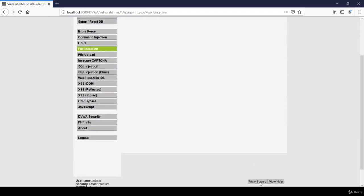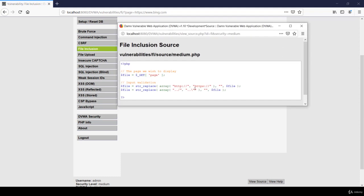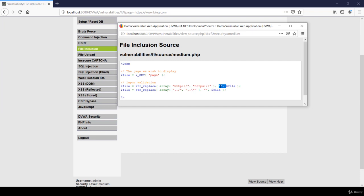Now let's check the view source so that we can understand what function has been used in the background which is blocking or sanitizing our payload. As you can see, they are using str underscore replace command. What this function is doing is replacing http dot dot slash and https dot dot slash and converting it into a blank space. We saw the similar case in XSS vulnerability.